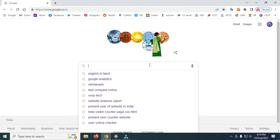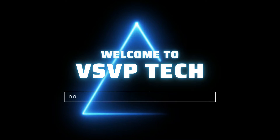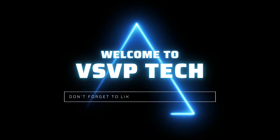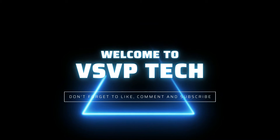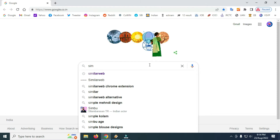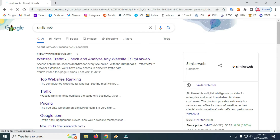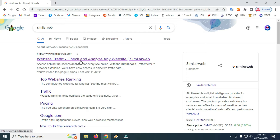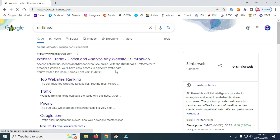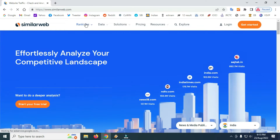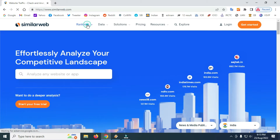Welcome to India's website. Let's go to the website and navigate to the video. Let's enter the website and click on the ranking. Click on the top website.